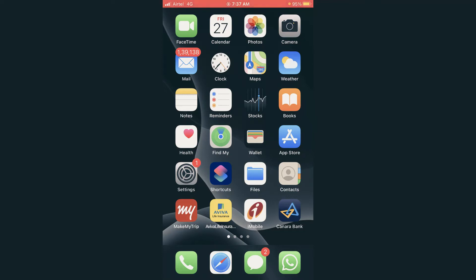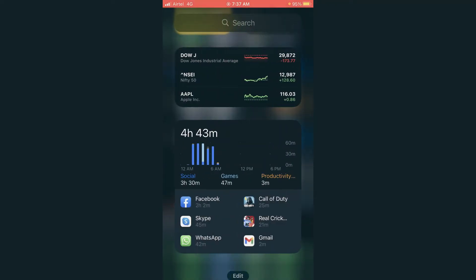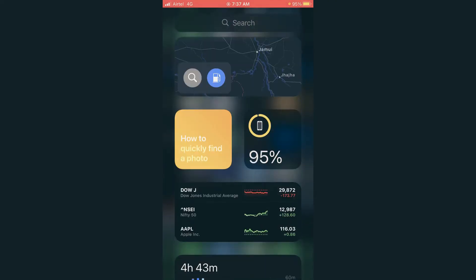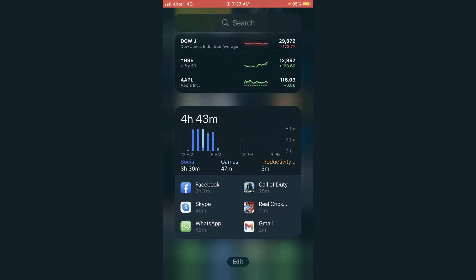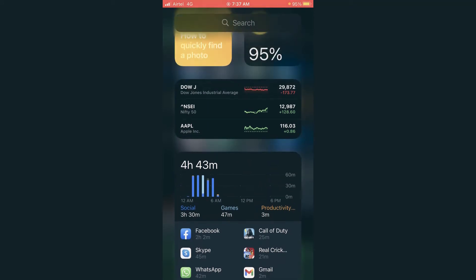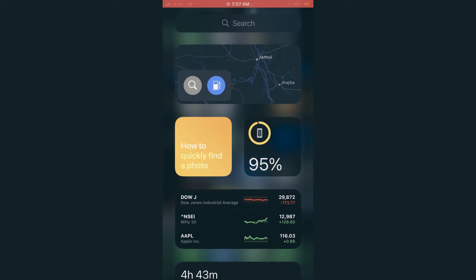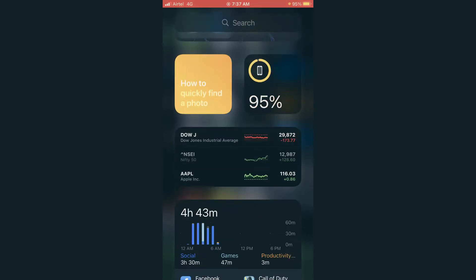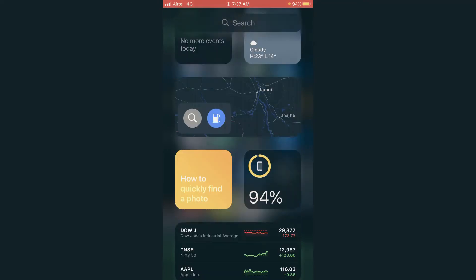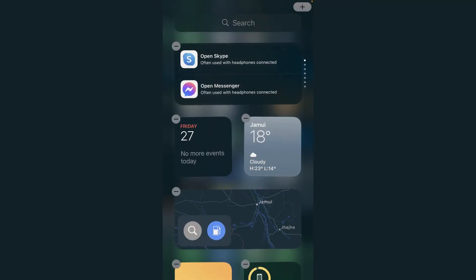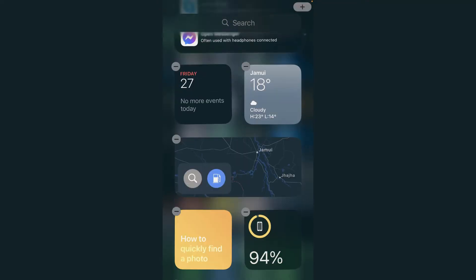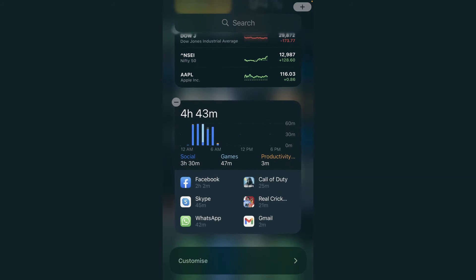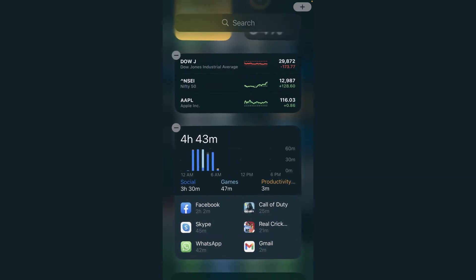Let me open this again. Below the screen time you can see there is an edit option coming up. I will click on this edit option, and once I tap on that edit option, you can see all the widgets which are installed here coming up with the minus sign.